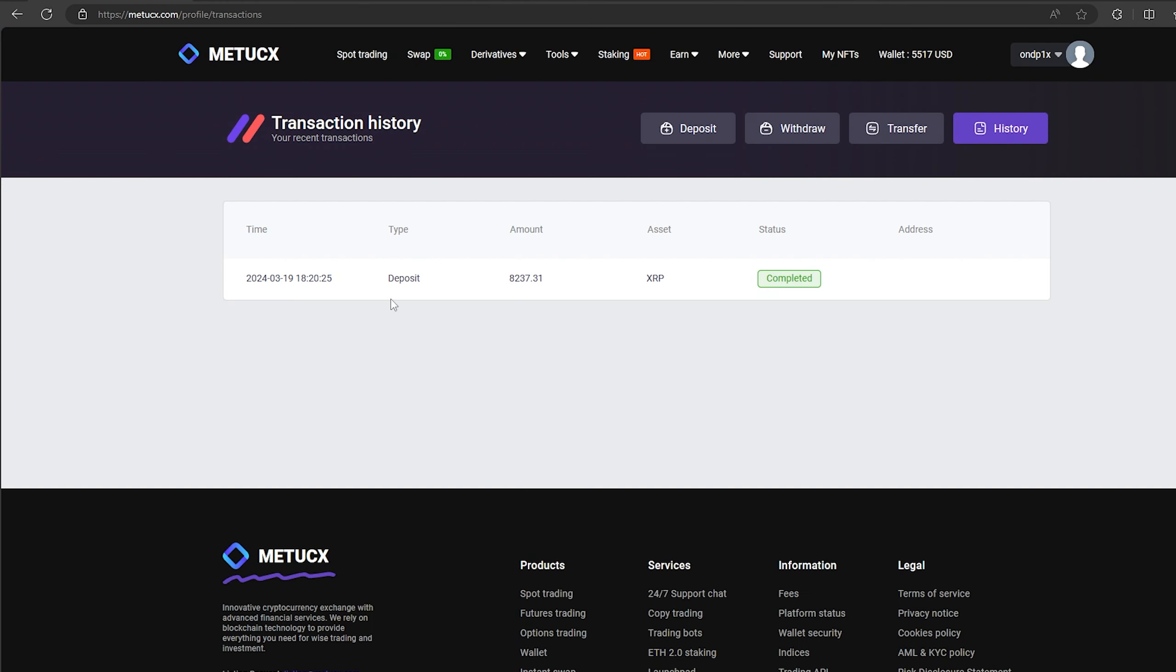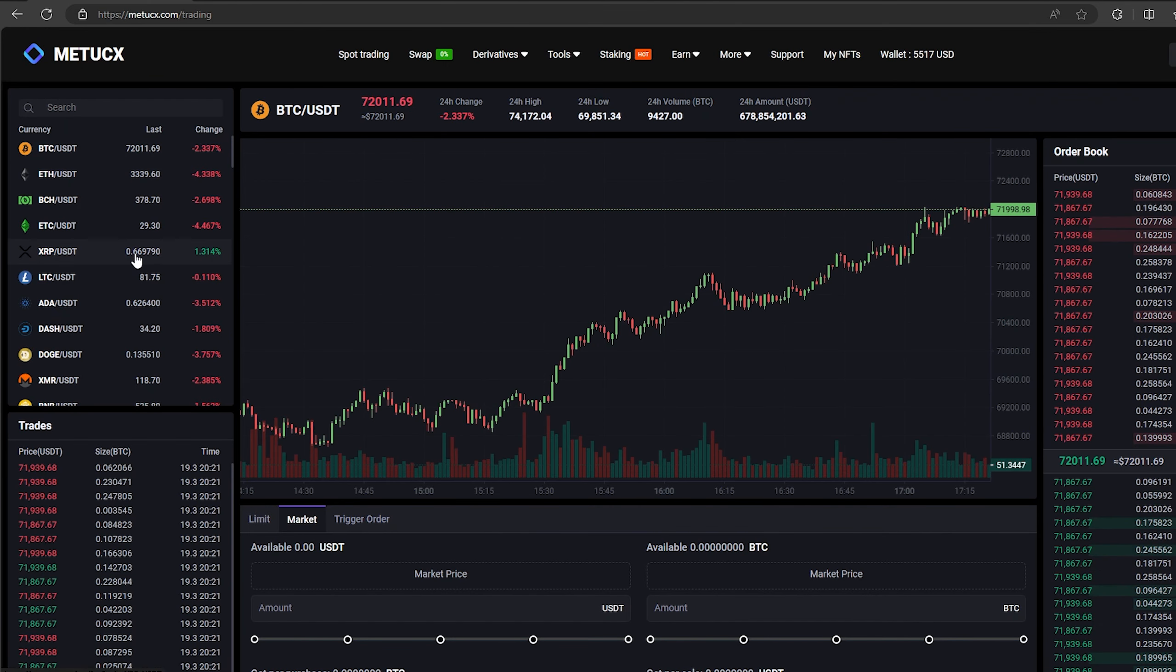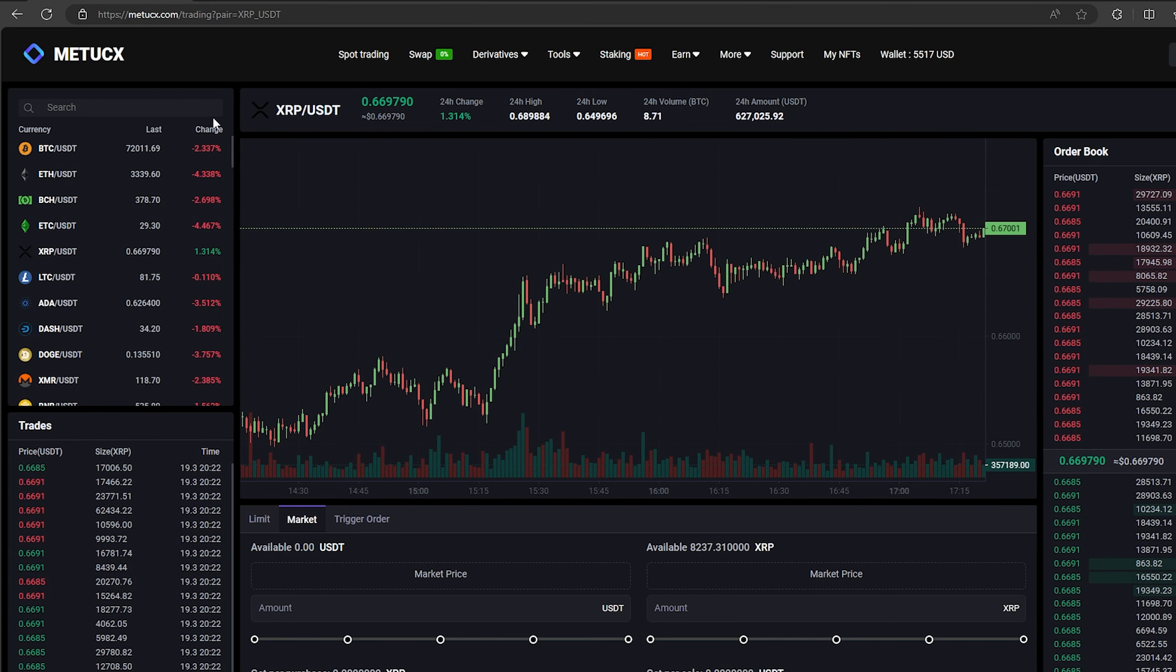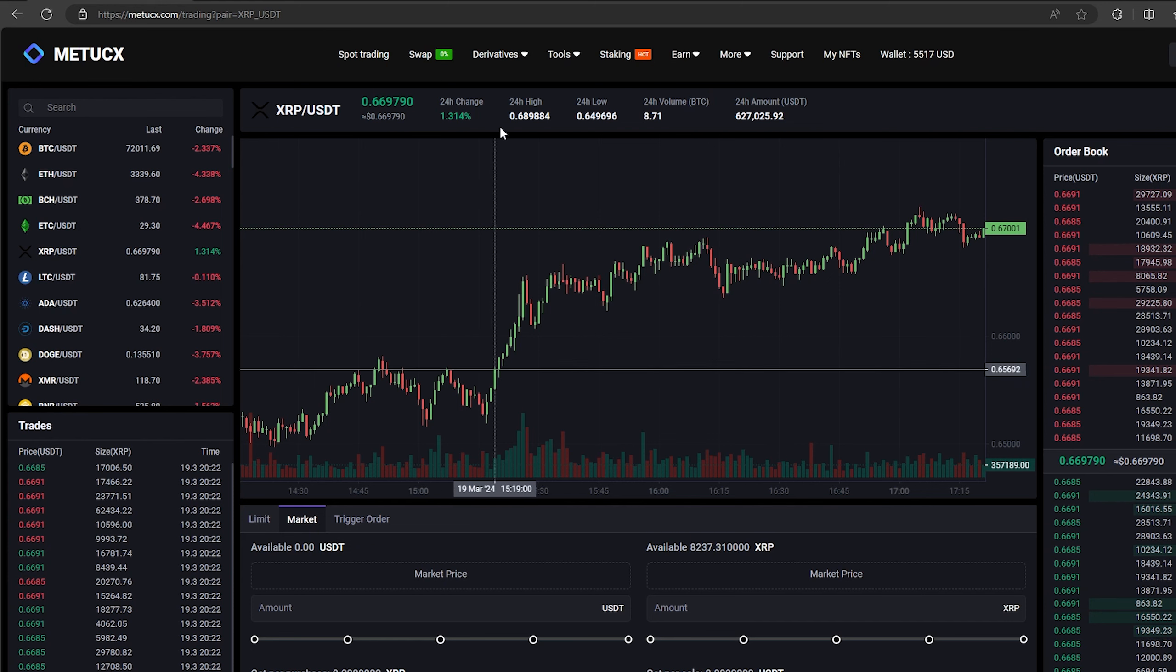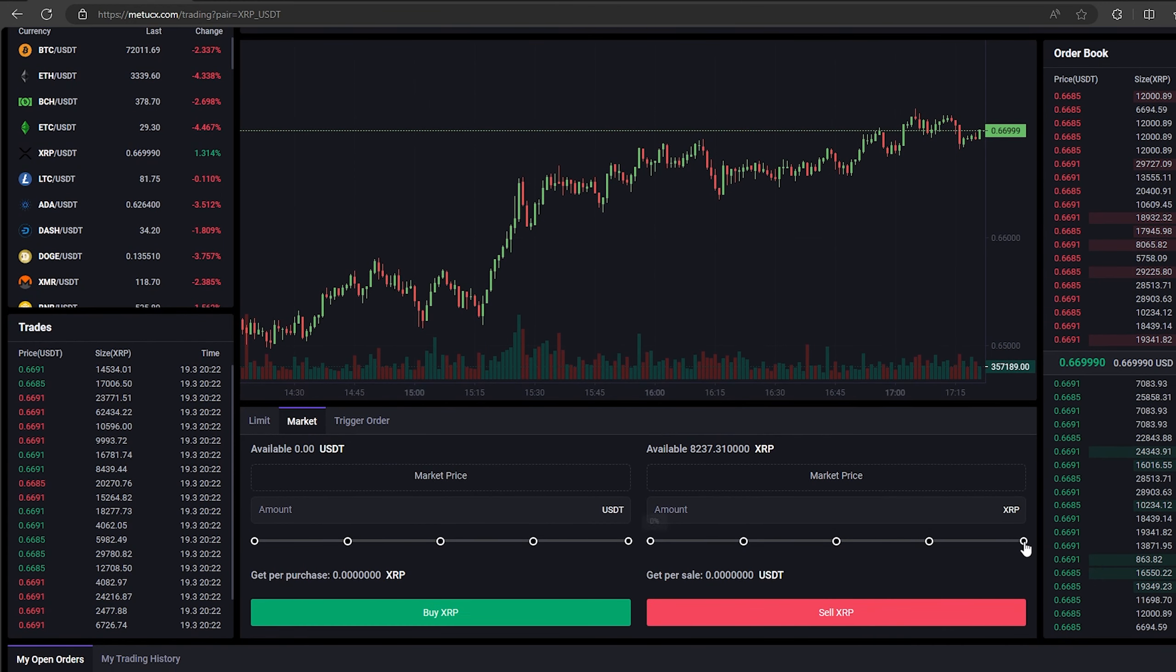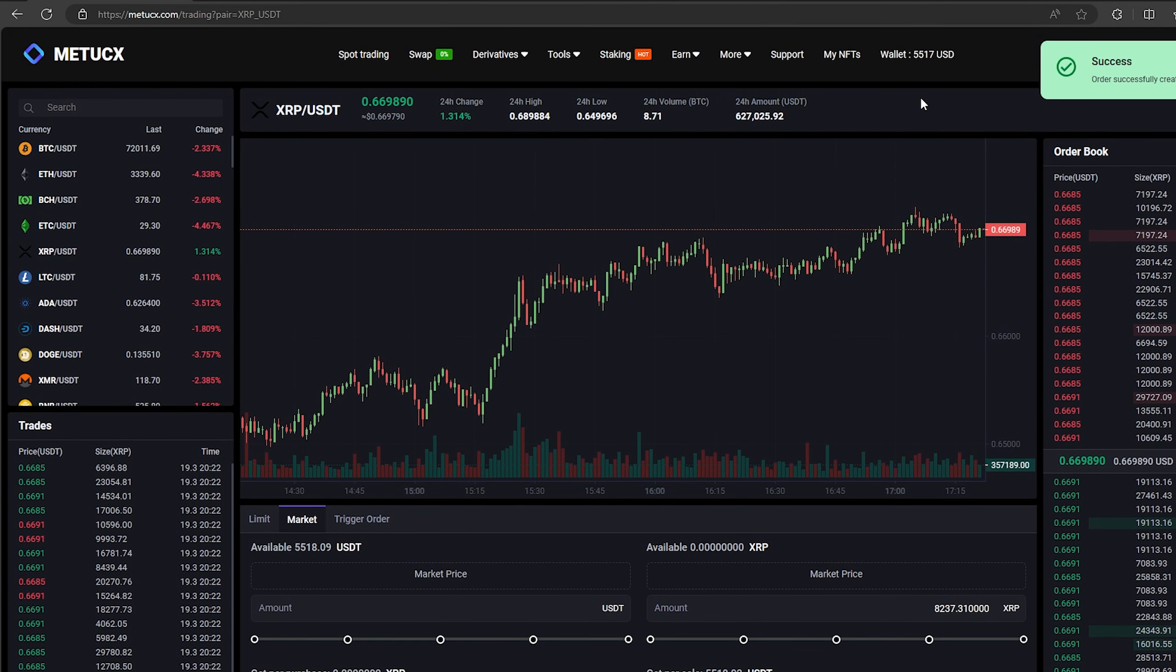The money was credited to the balance in a few minutes. Now all that remains for us is to profitably sell our XRP on spot trading. Select XRP and scroll down. Here we need to select our entire amount of XRP. Finally click on sell XRP. Great. From this transaction, we received over $5,000.